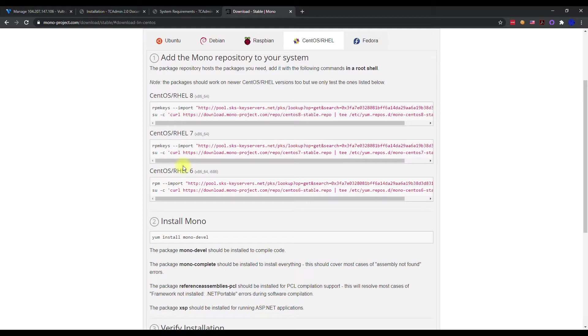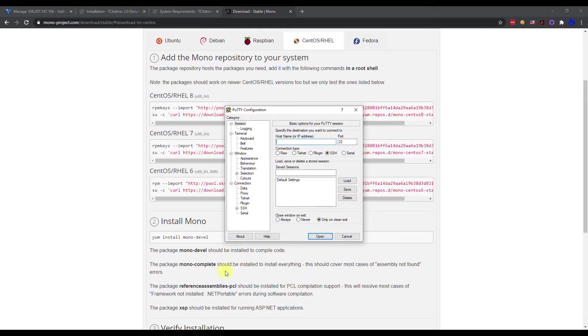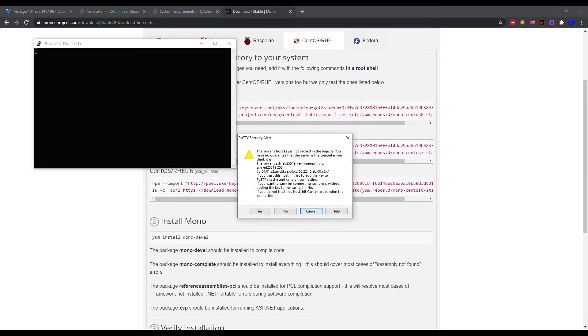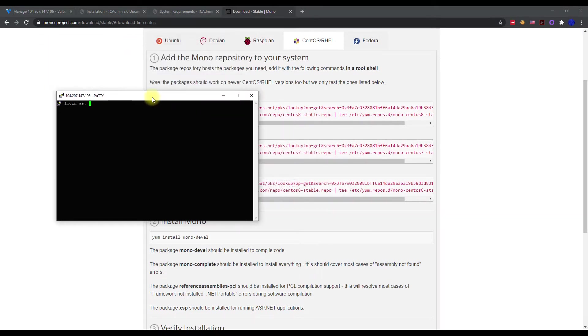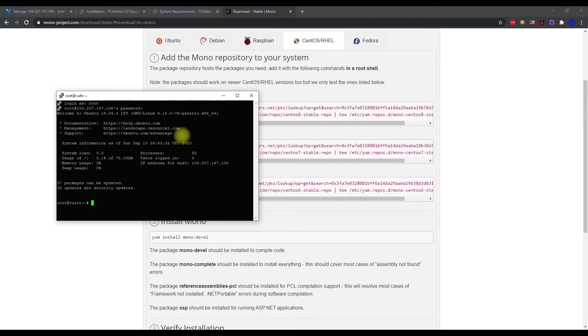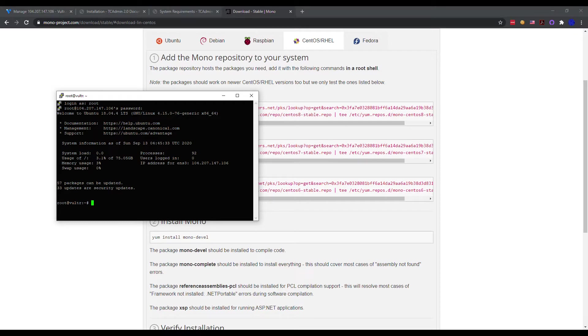I'm going to go ahead and open up Putty and connect to our development VM here. Go ahead and hit yes, that's fine, and then we're going to log in as root and then our password.